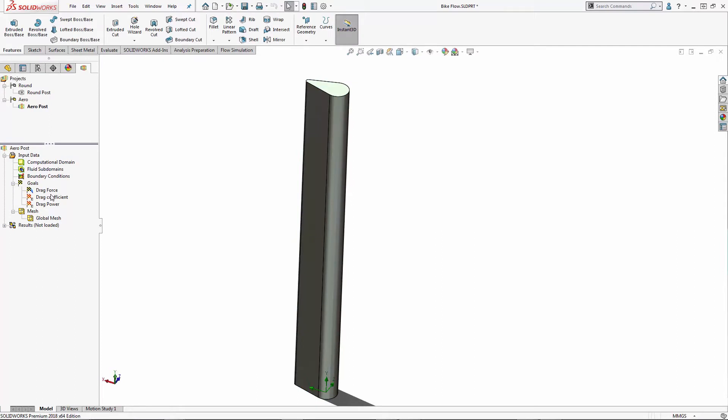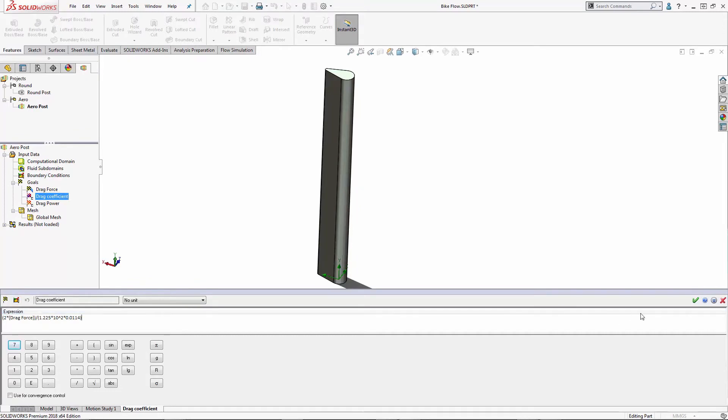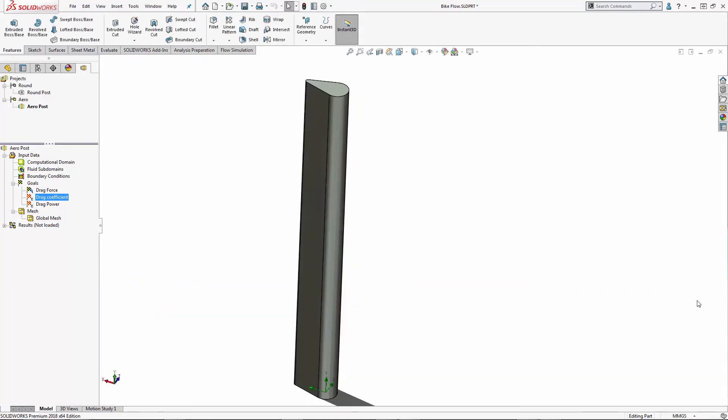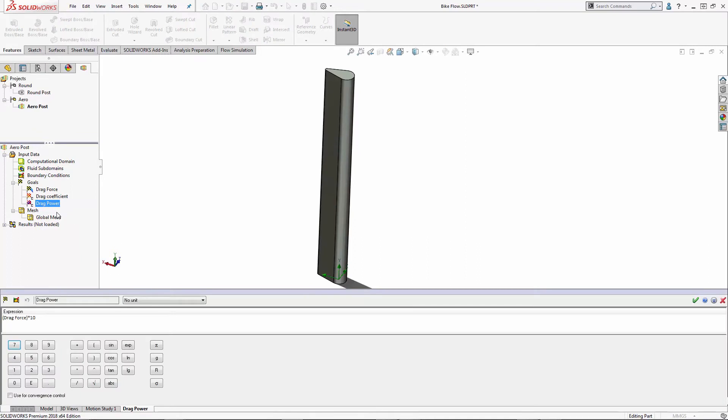From drag force, I can calculate drag coefficient. This is an equation goal. Last, I want to figure out the drag power, which is essentially the drag force times the velocity.